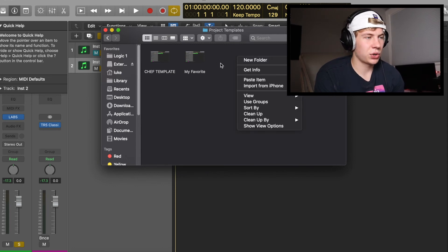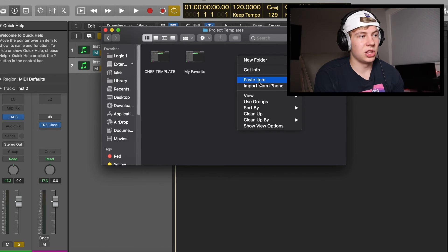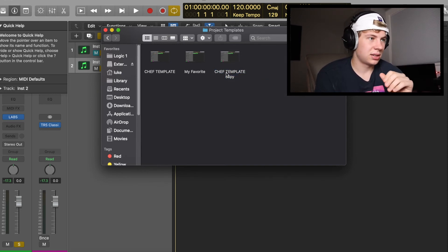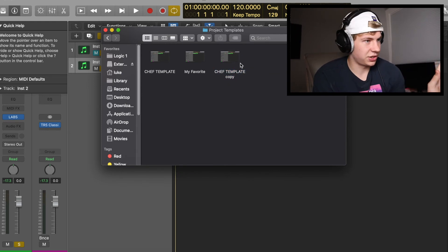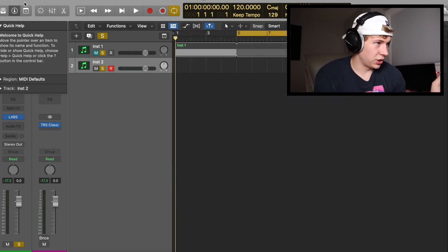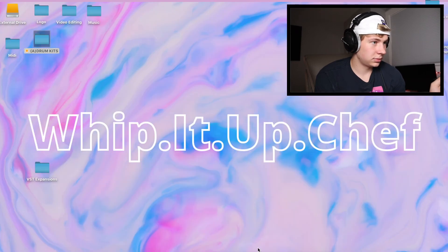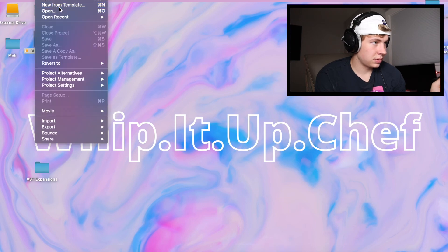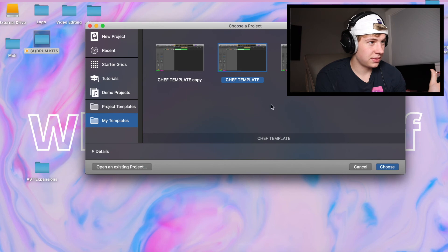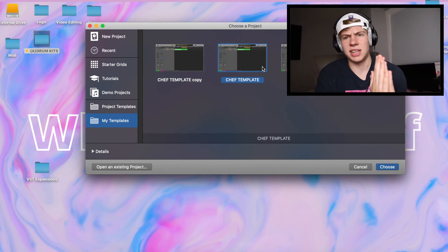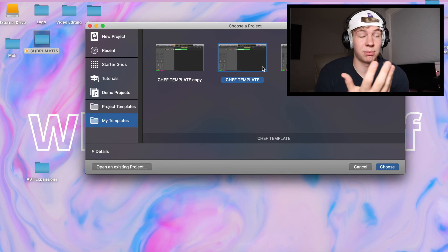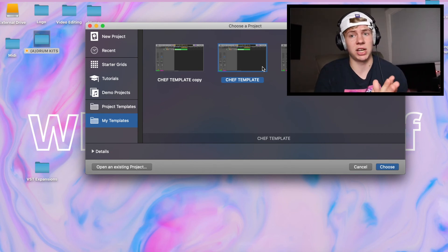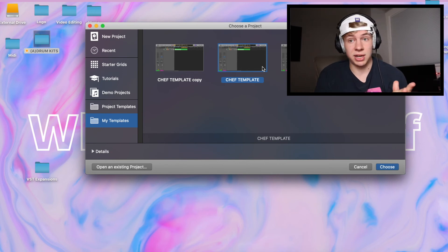That's pretty much it. Pretty much all you're going to do is copy and paste the Chef Template into your Project Templates. For example, I just copied it and I'm pasting it again to show you guys, and I'll show you that it works. I'll click out of here, don't save, go new from template, and there's a copy of my Chef Template. So that's how you set up this template. I would highly recommend downloading this. This is an absolute game-changer for making music if you don't know music theory.